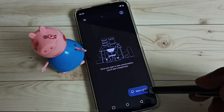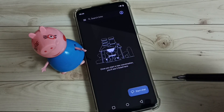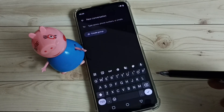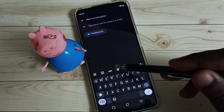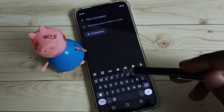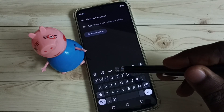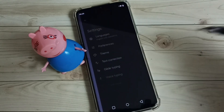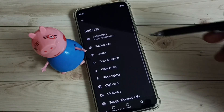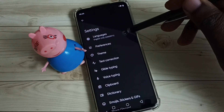Then tap on Start Chat. Here we can see the keyboard settings button — tap on that.